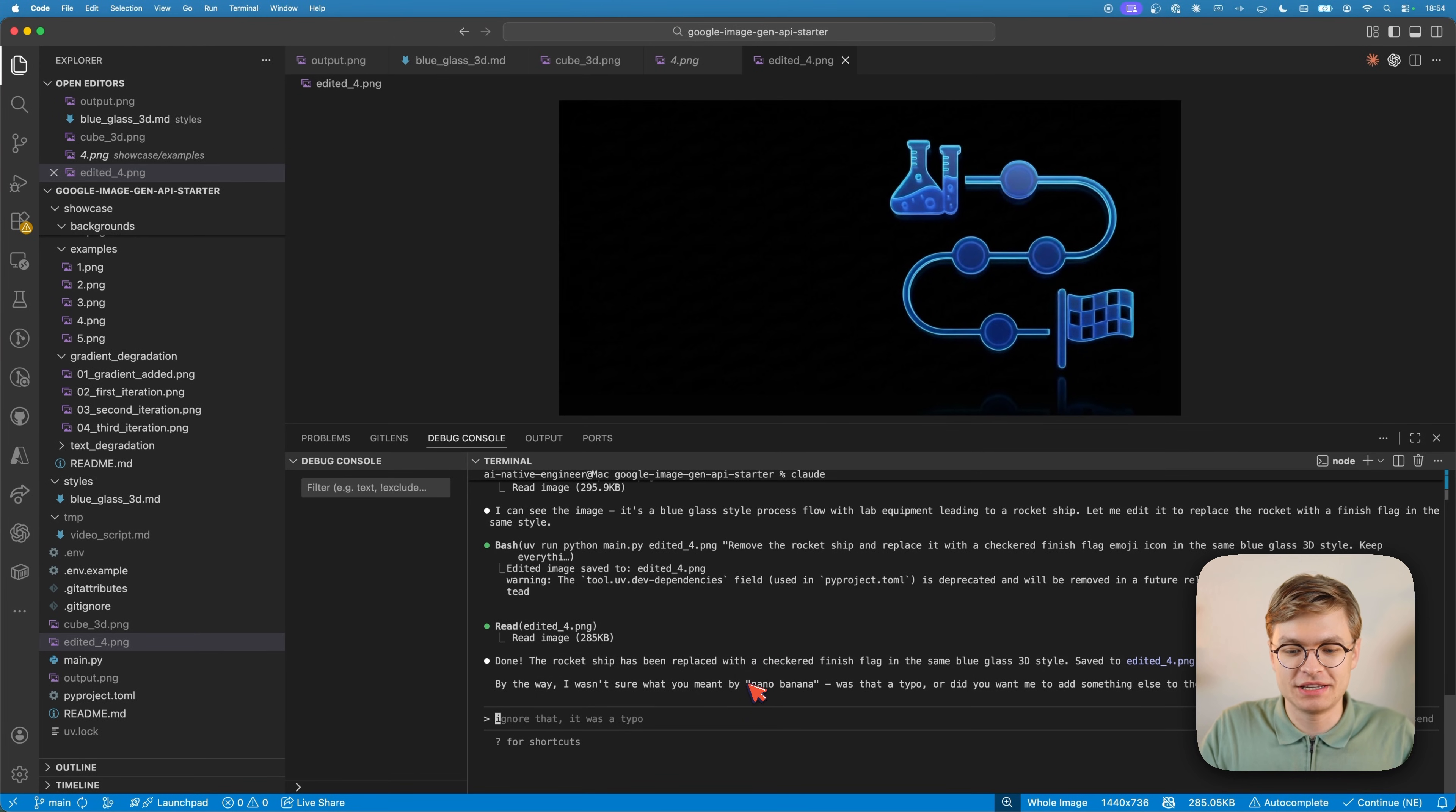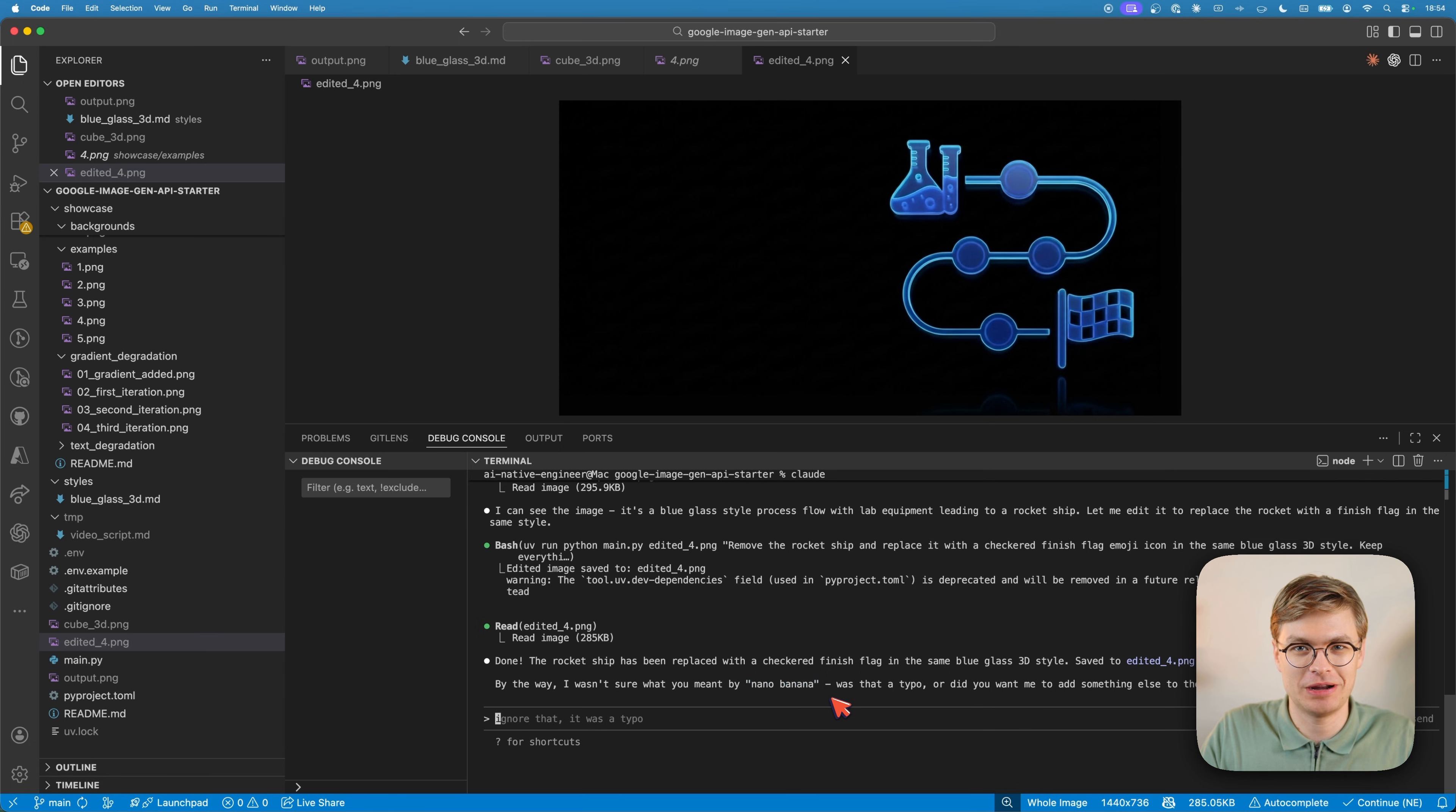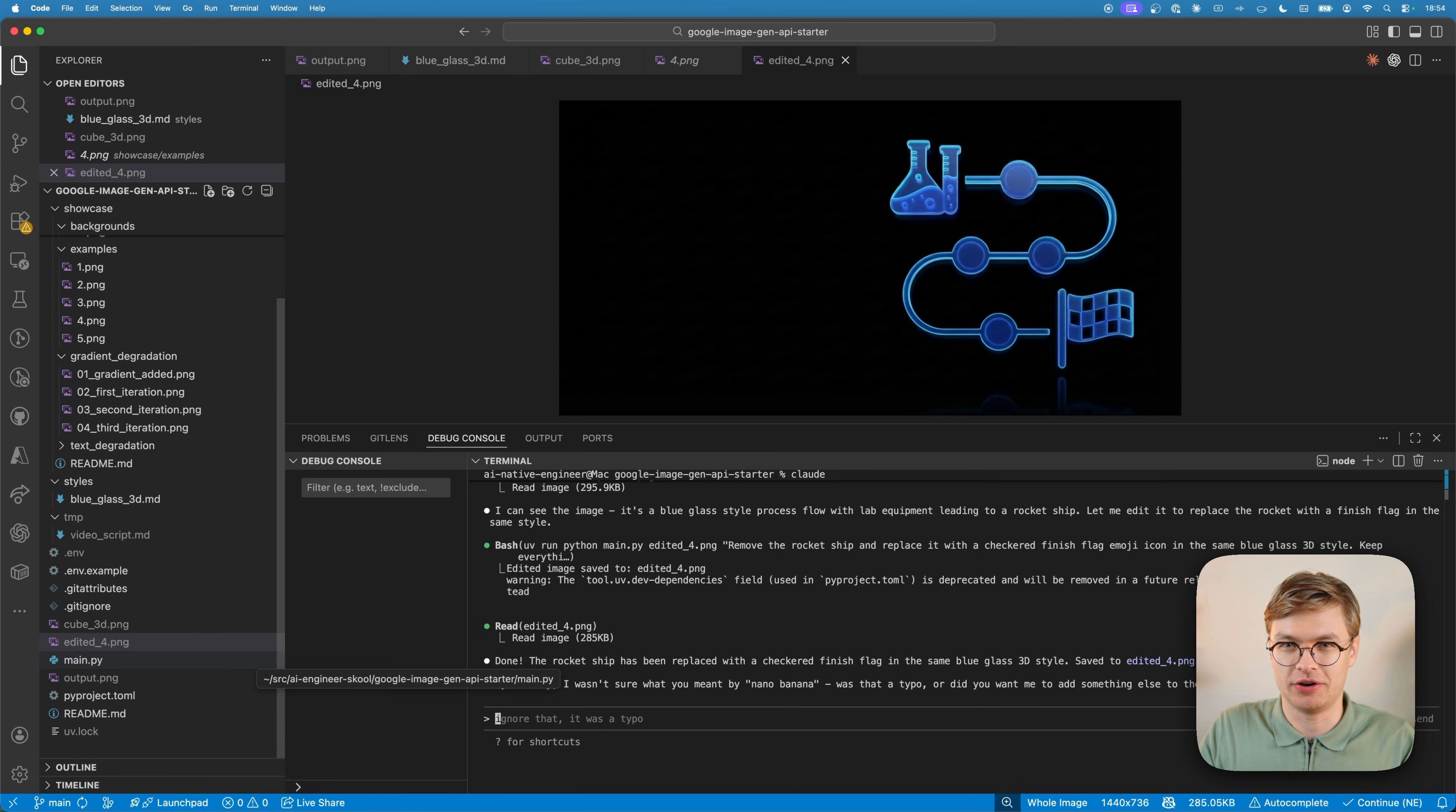Funnily enough, it doesn't even know what Nano Banana is because it's not that aware of the script. It just knows how to call the script and it will handle it from there. So let's have a look at the code so you can actually understand what is going on here.